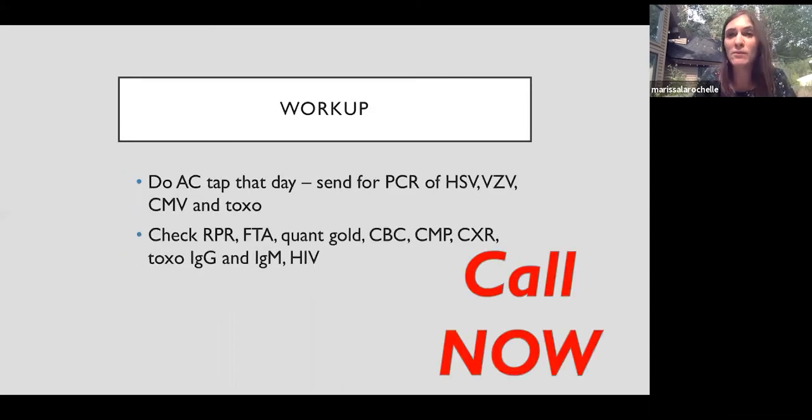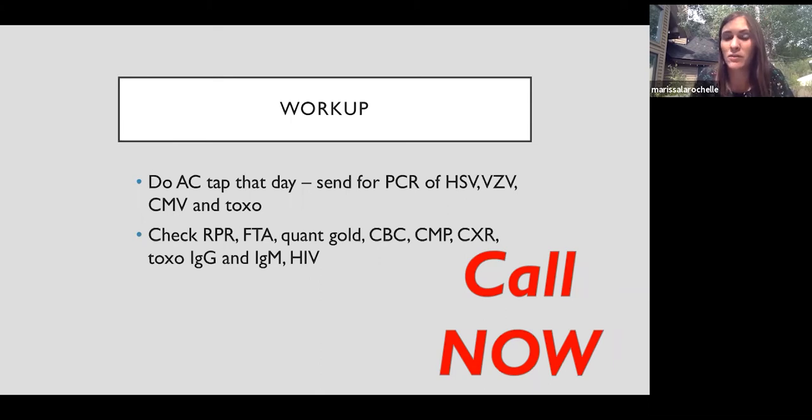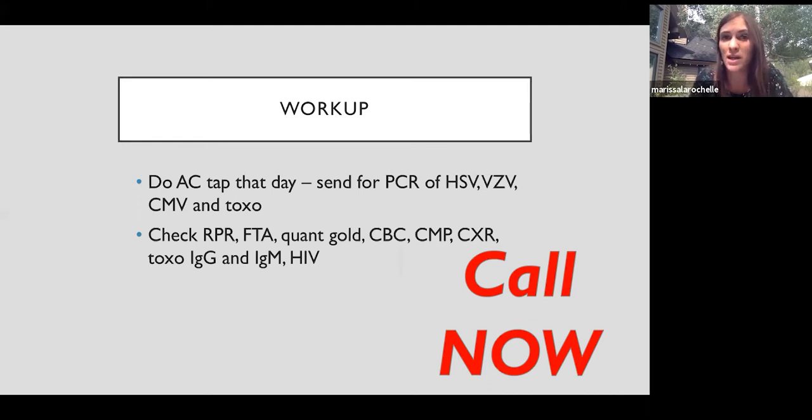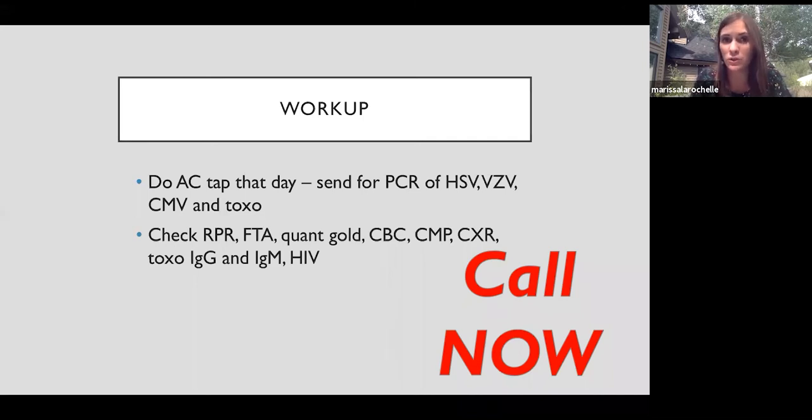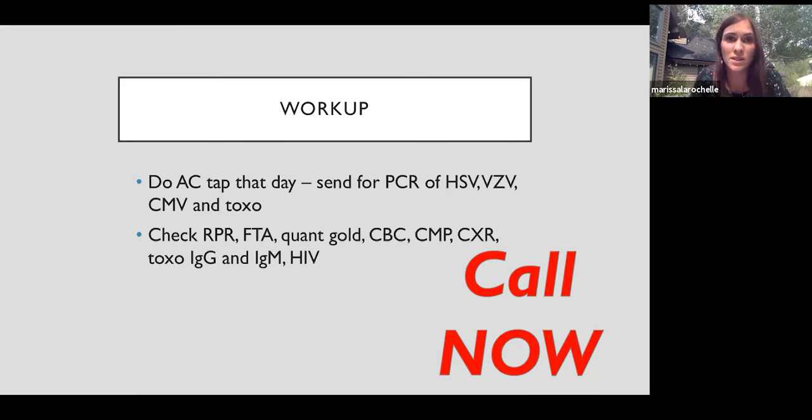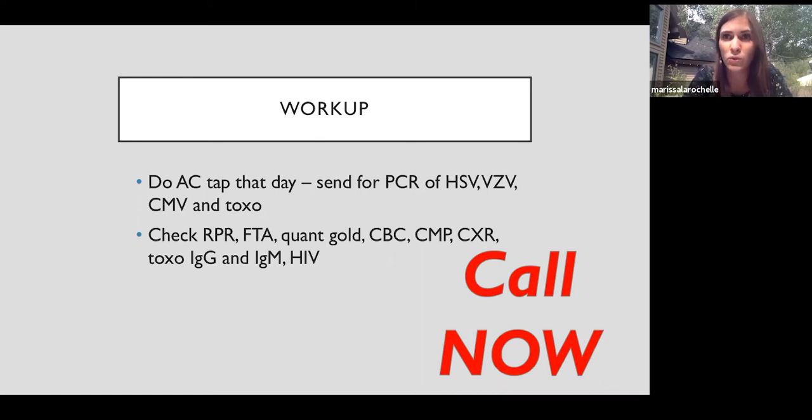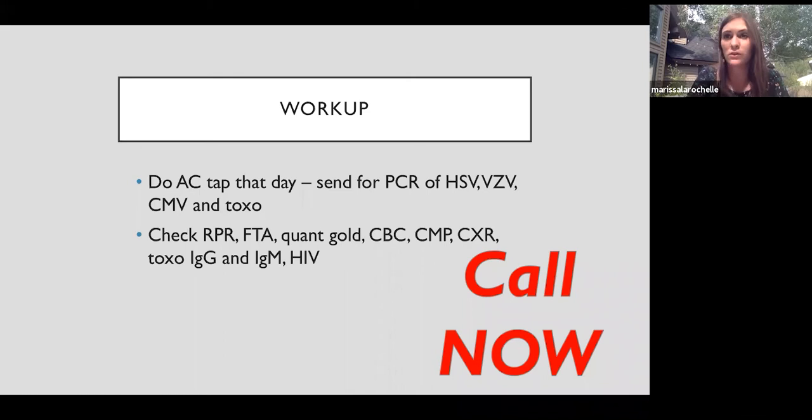So I want to emphasize that this is a true ocular emergency. If you don't treat these kind of entities, pick up the phone and call your neighborhood retina specialist now or send it to an emergency room at a tertiary center that has ophthalmology on call. We don't even wait for results. We would inject intravitreal antivirals that day to cover ARN because 24 hours can make a difference. So if this patient walked into my clinic, I would do an anterior chamber tap and send it for viral PCR. I would order blood work to rule out other things, but I wouldn't even wait on results before injecting antivirals into the vitreous to cover for infectious necrotizing retinitis.